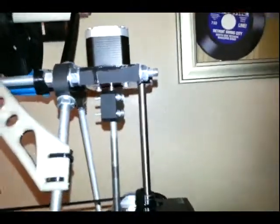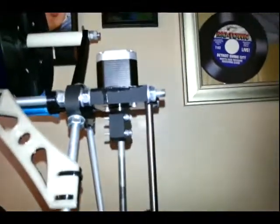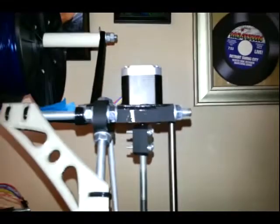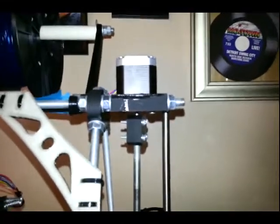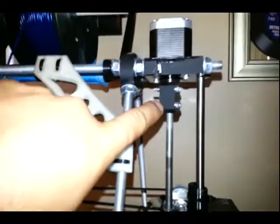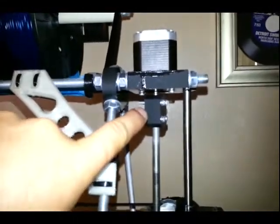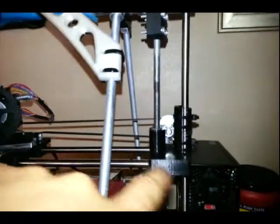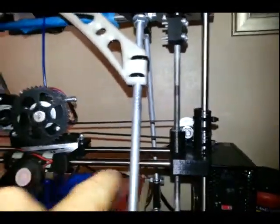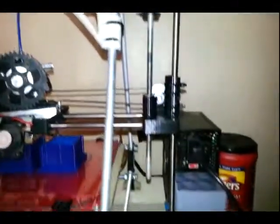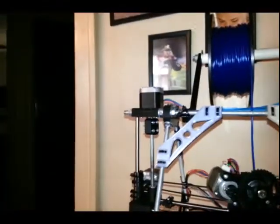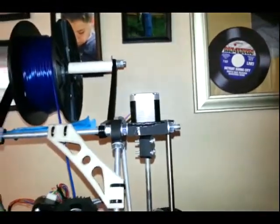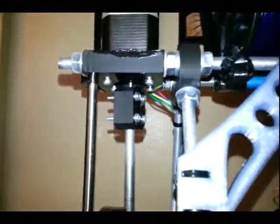So one of the problems with the Prusa design is the stepper motors at the top here through these couplers hold the rod, the threaded rod, and the carriage is suspended on that threaded rod. So the stepper motors themselves are supporting the entire weight of the carriage through those couplers.